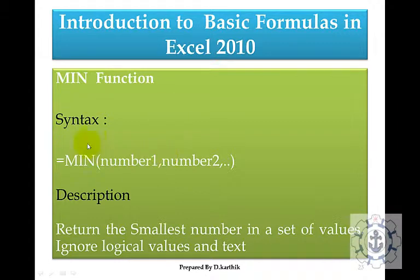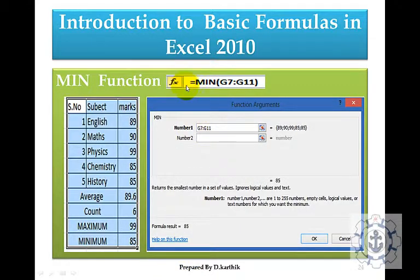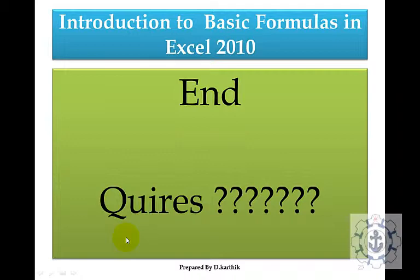For minimum, use the function to find the smallest value in a range. The syntax is =MIN(number1, number2, ...). It returns the smallest number in the set and ignores logical values and text. Type equal to min, specify the range, and press OK to find the minimum value. I hope you enjoyed this video — thanks for watching.